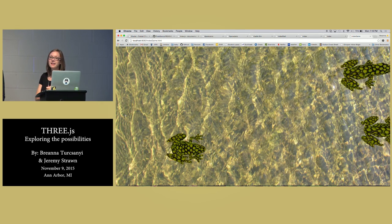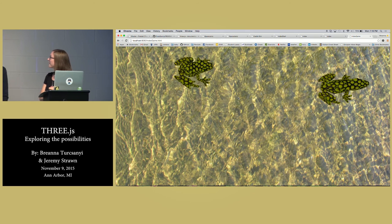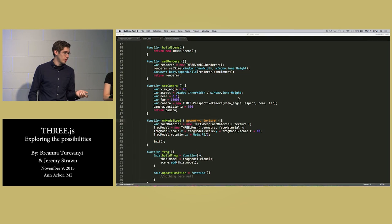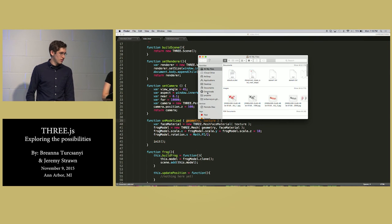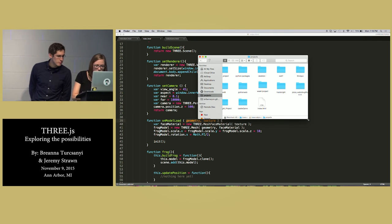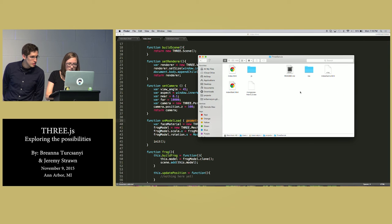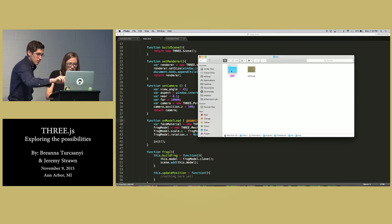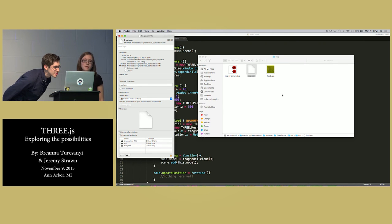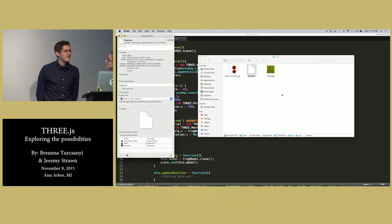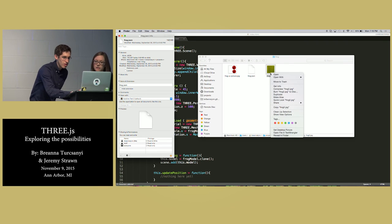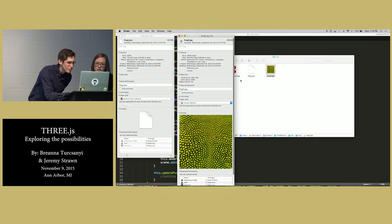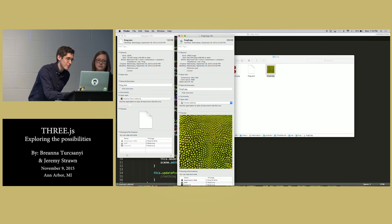A question about the JSON file size: the frog model file is 143 kilobytes because there aren't many polygons in the model. The JPEG texture is actually 230 kilobytes — bigger than the frog model — because it's a pretty high resolution image.